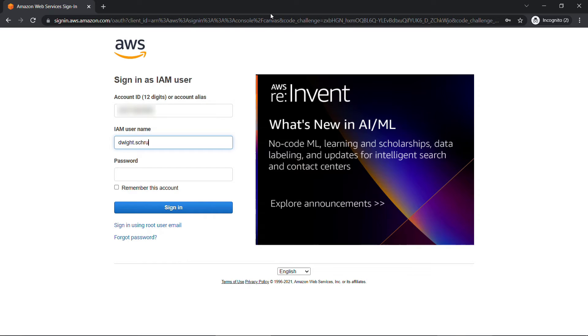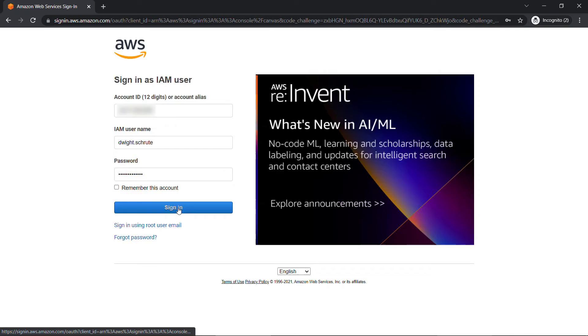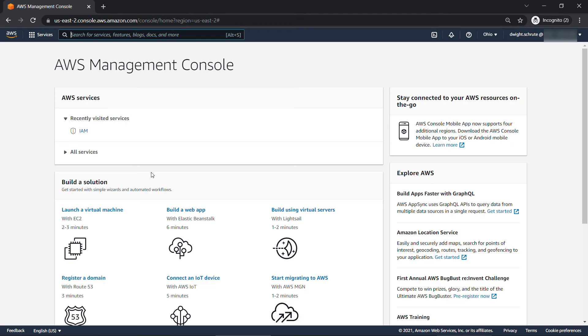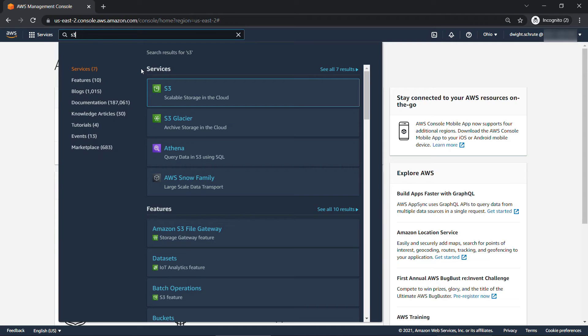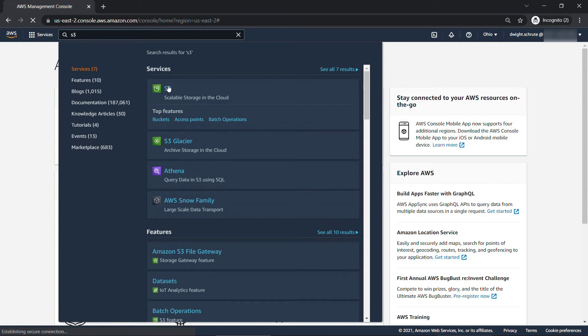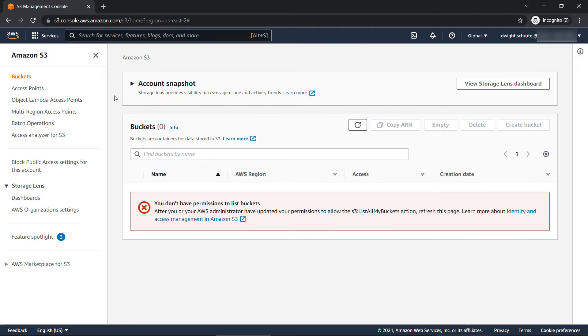Dwight Schrute, password, and sign in. Let's say that Dwight is trying to get to S3. He wants to go look at some buckets or some files that we have out there.